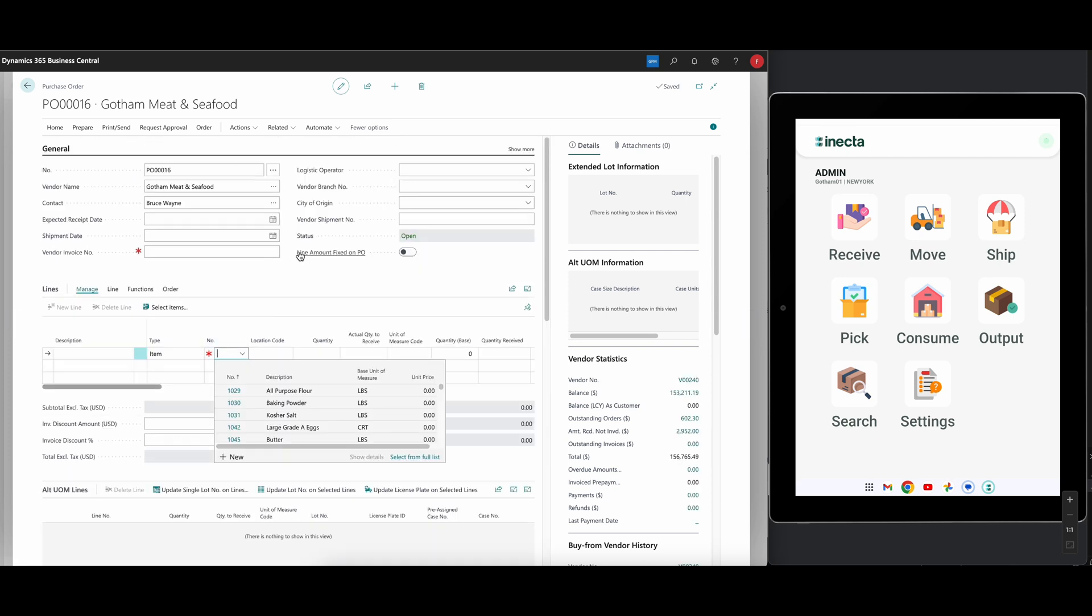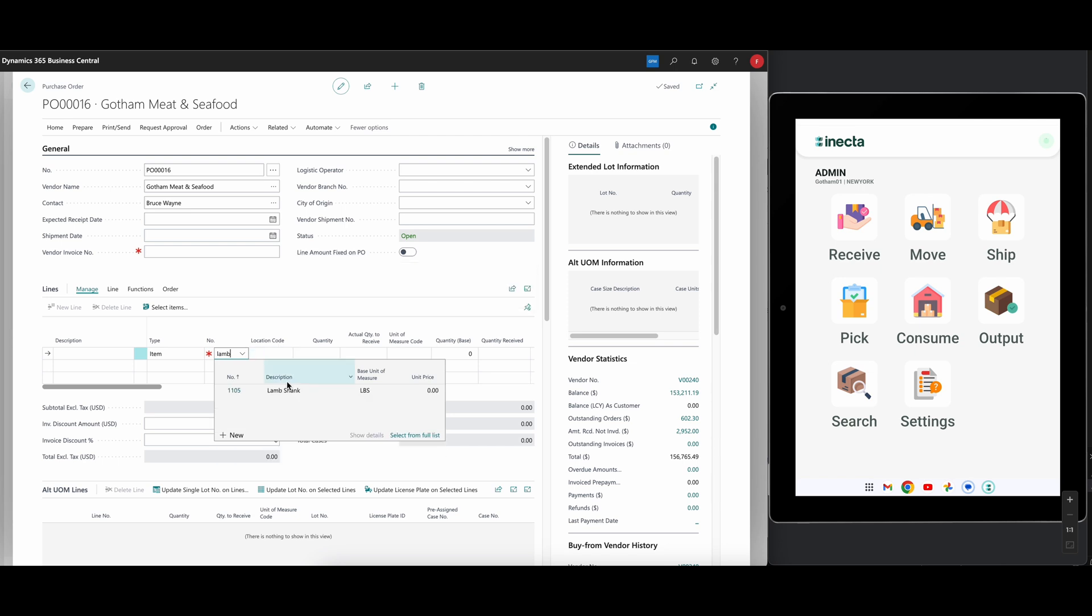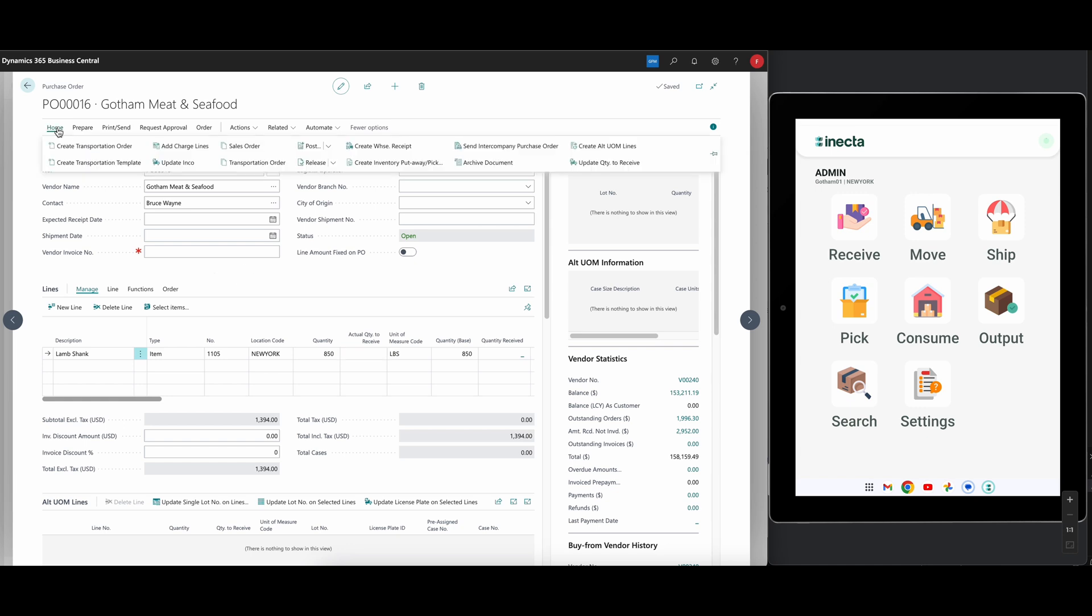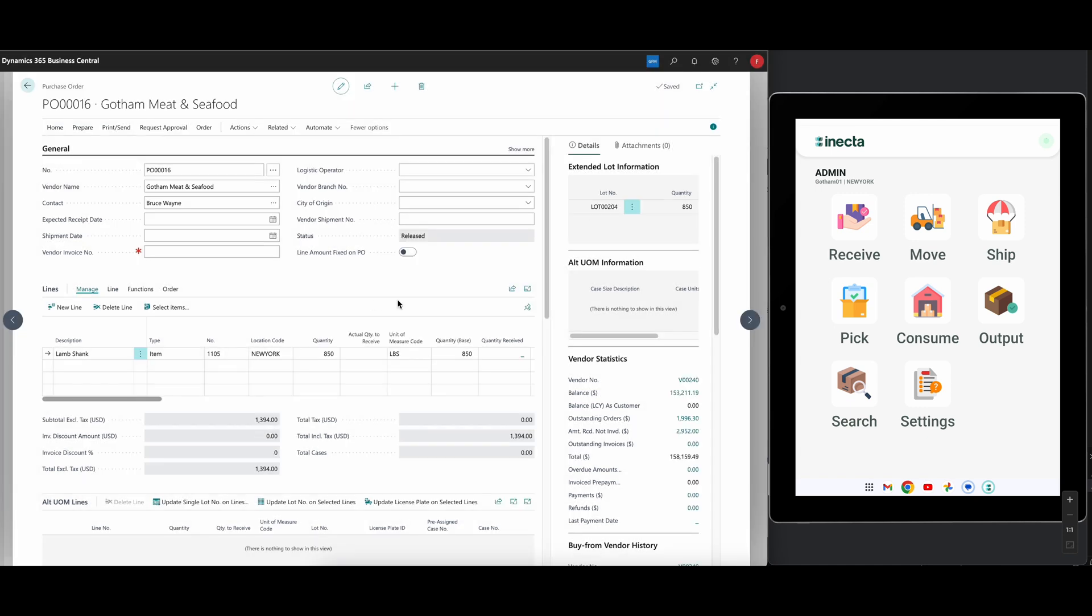I'm going to get some lamb shanks from them. That would be appropriate since they are meat and seafood. Let me just go ahead and get 850 pounds. Obviously if we were receiving cases, we would have to add how many cases. Since this is food and this could even be catch weight, this item is often catch weight, but in our simple example we're just going to go with receiving pounds, straight pounds. Here, in order to get this going, I have to release this order. Now it's released.